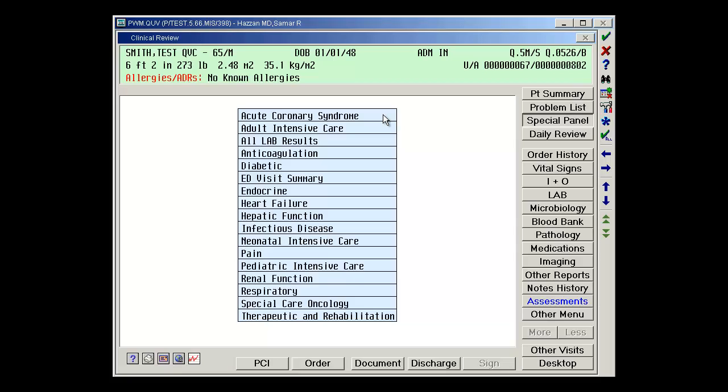They're hard-coded. We do not have the ability to change anything that's in here, the display, the sorting, anything of that nature. But these are predefined special panels generally based on disease specific types of problems or patient location.